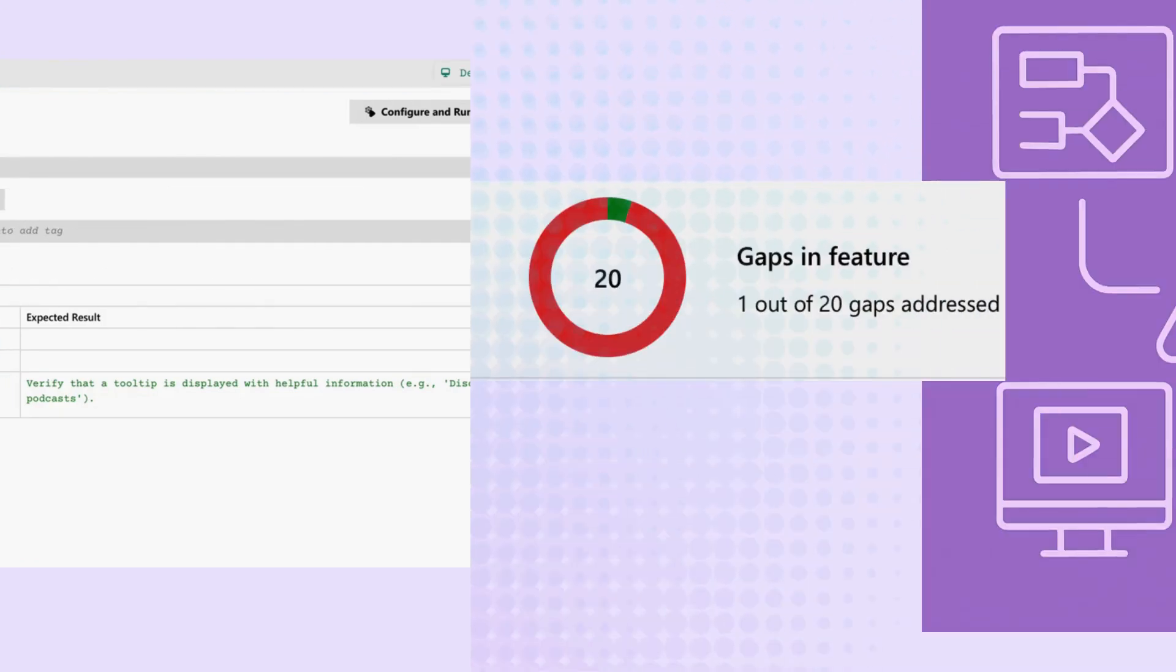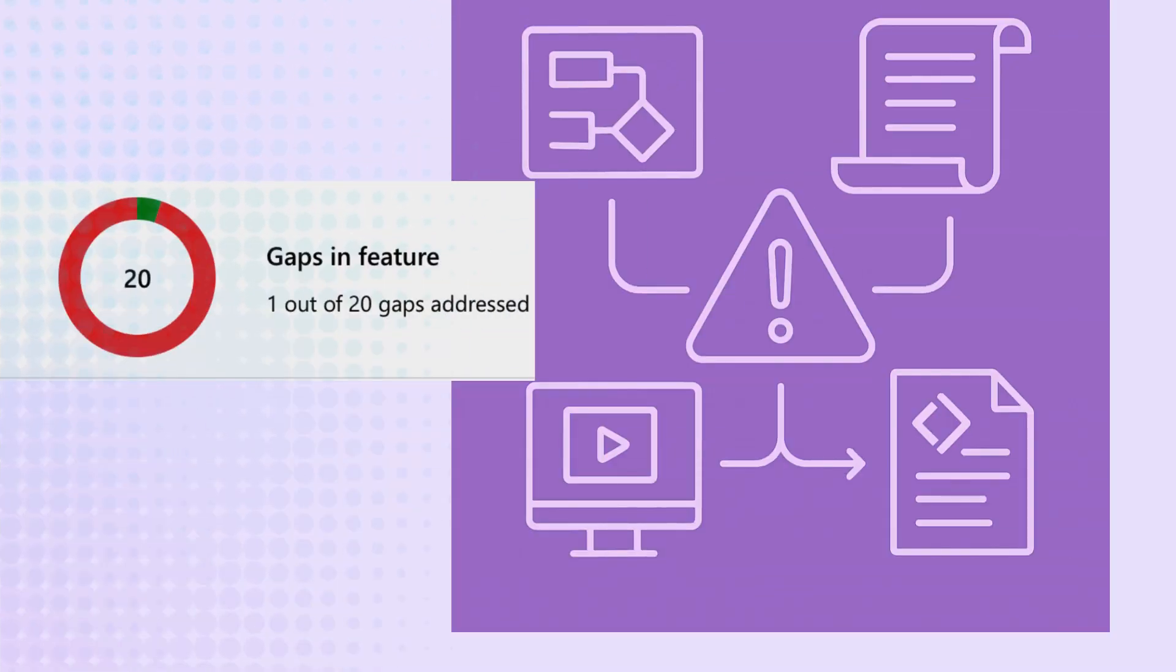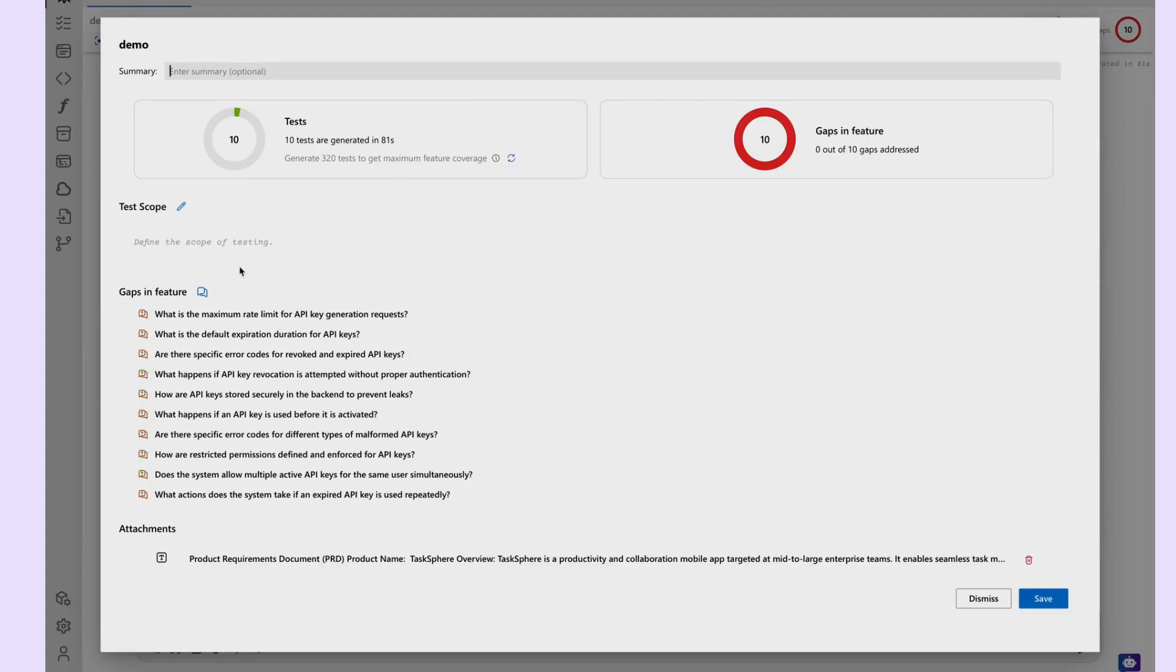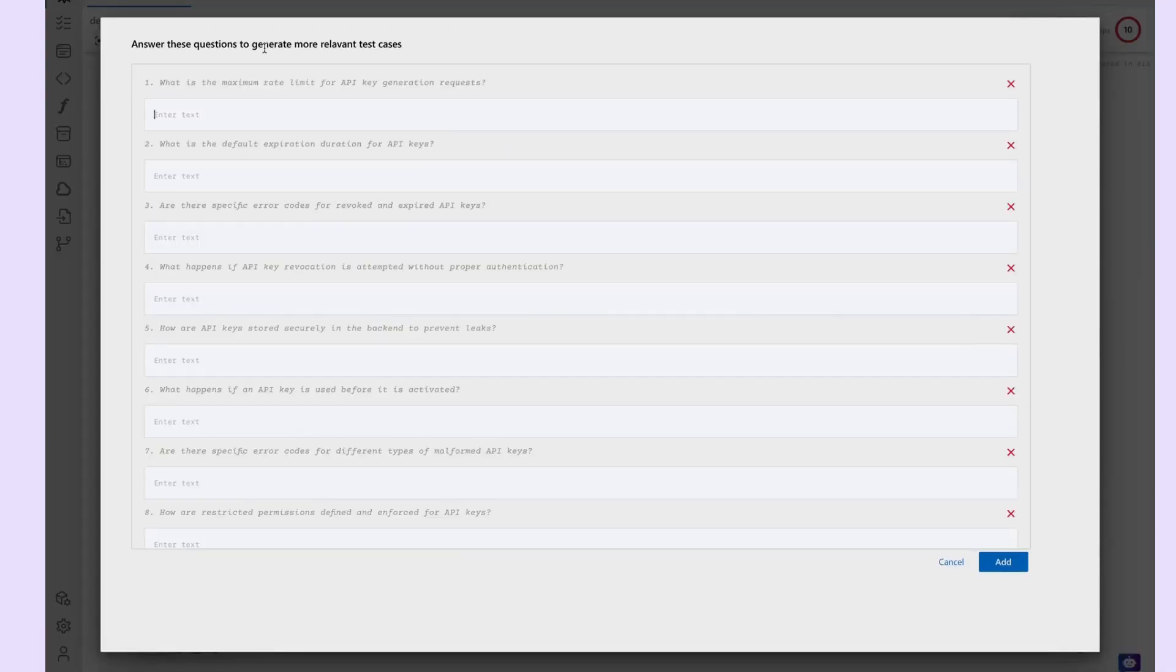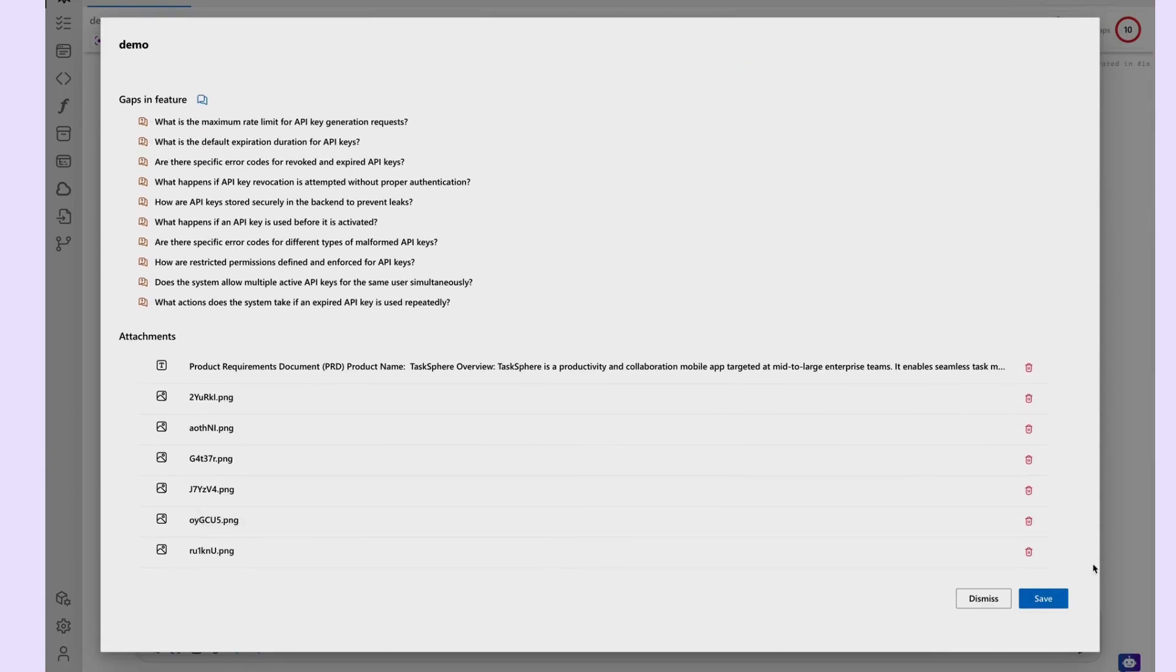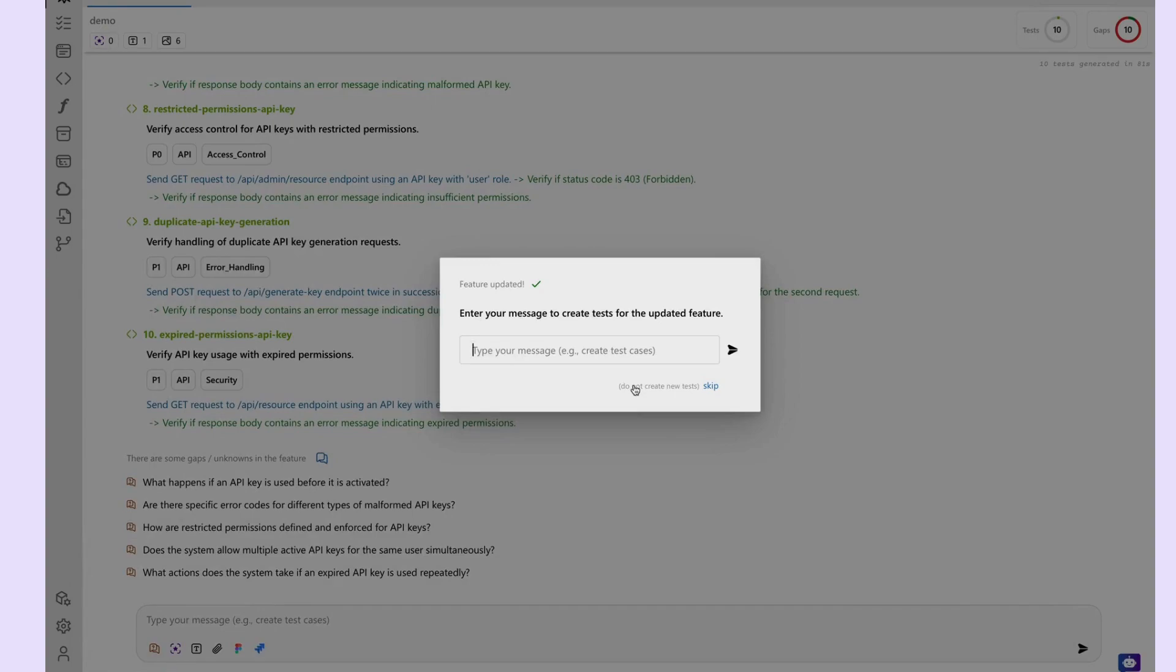DevAssure intelligently identifies omissions and mismatches in your testing workflow by analyzing your design artifacts, requirements, and user stories in parallel. Whenever there's missing information or a disconnect, it is flagged as a gap, giving you the opportunity to resolve issues early and improve coverage. Click the gaps icon to review. Each gap is accompanied by a clarifying question, allowing you to resolve ambiguity directly within the interface. DevAssure then updates your test coverage dynamically based on your inputs.